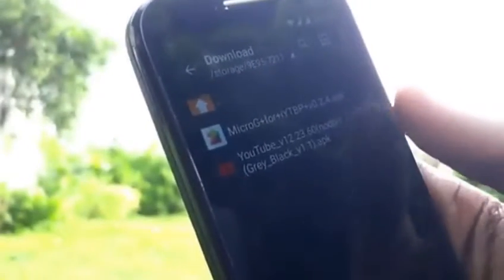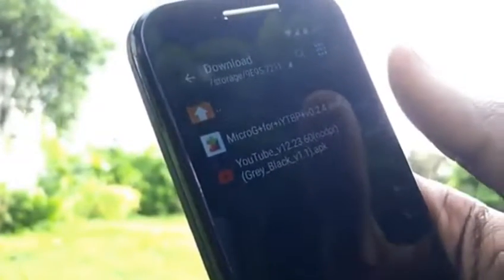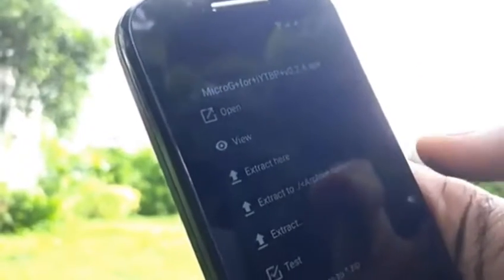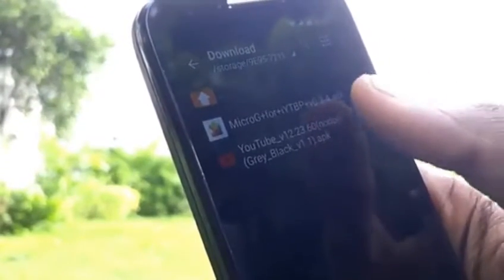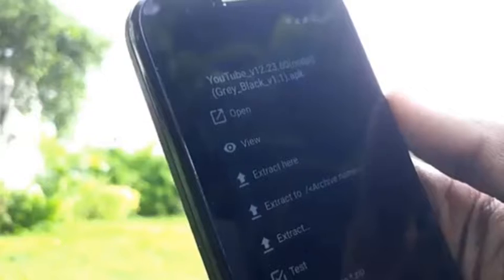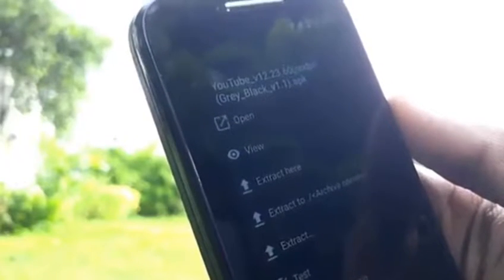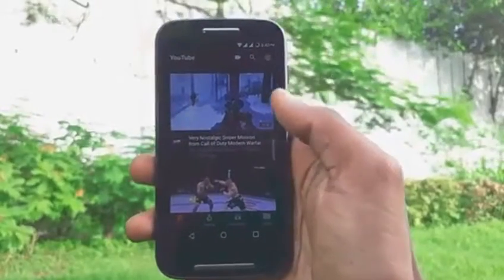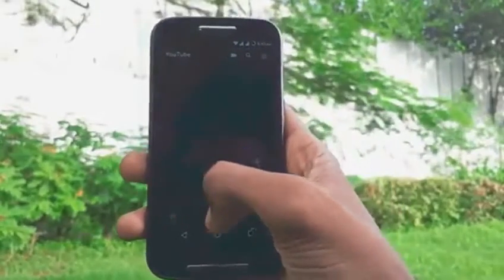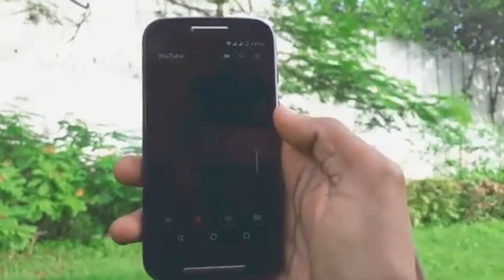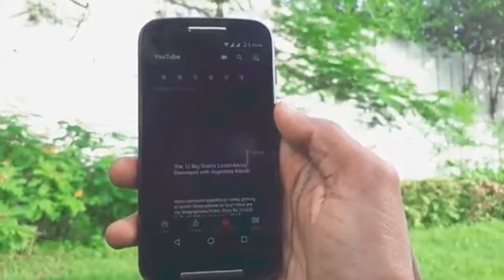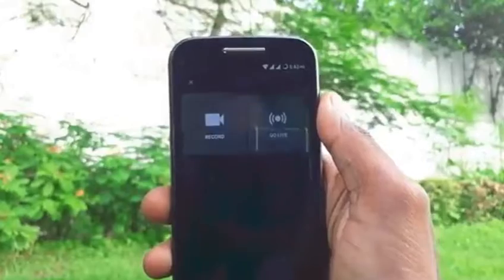Now I know you'll be wanting to download this application, and here is how you install it. Simply download both the applications from the link down below. Once the download is complete, simply install Micro G first and then install the YouTube app. Once you are done with the installation process, simply open the YouTube app. You will find everything the same as the official YouTube app — you will have the home, trending, subscription, and library options on the main screen.